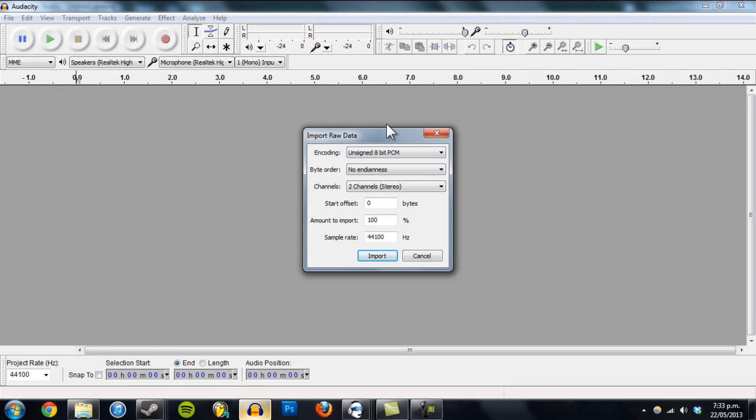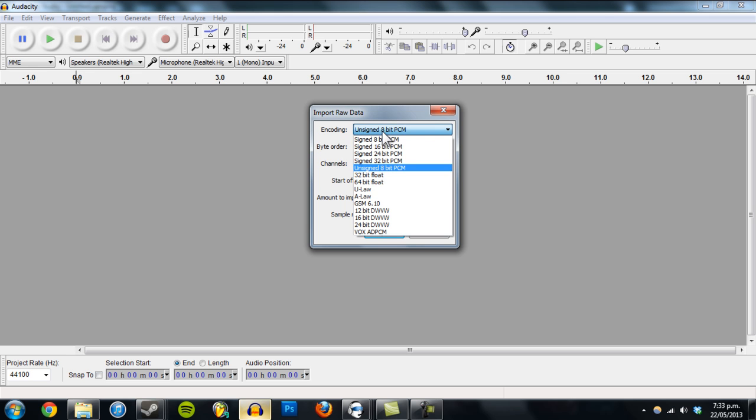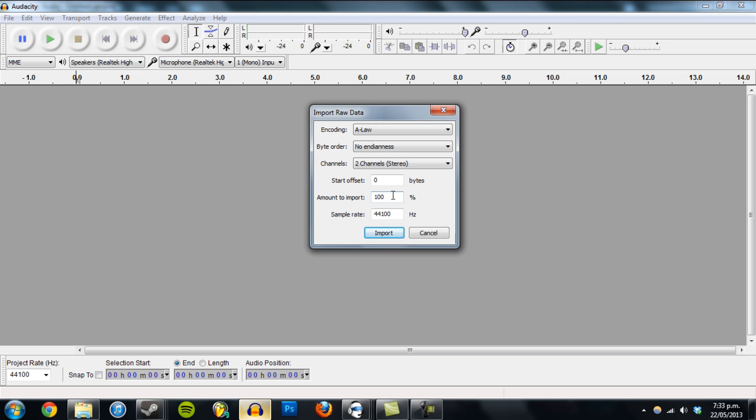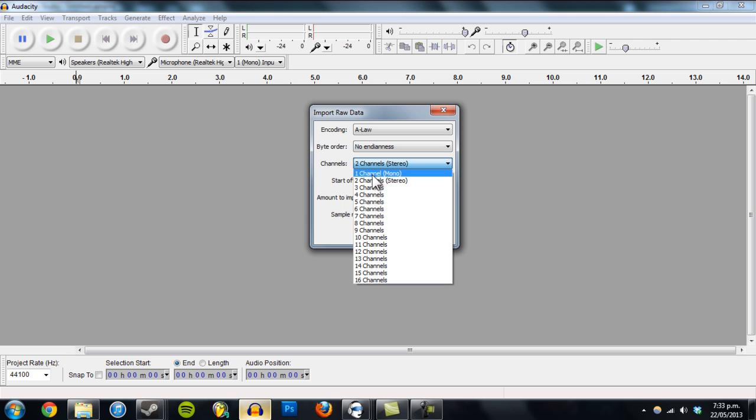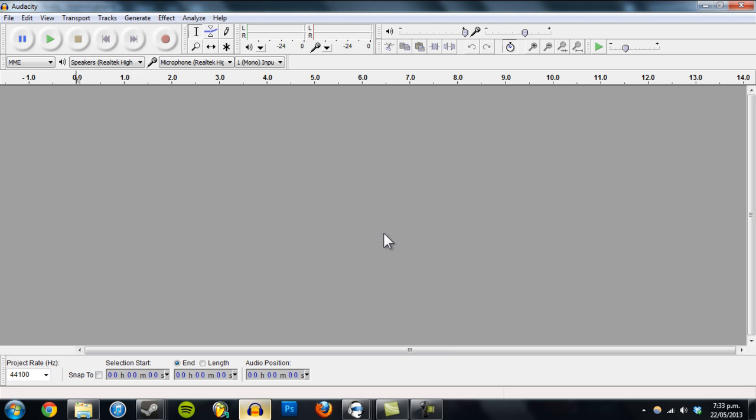And this little box will come up and make sure encoding is set to U-LAW. And channels, I think it can be two channels but let's just do one. Import.